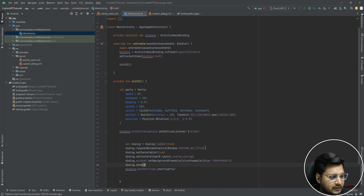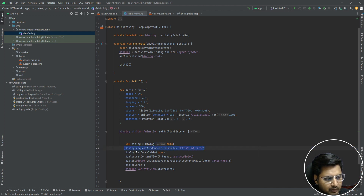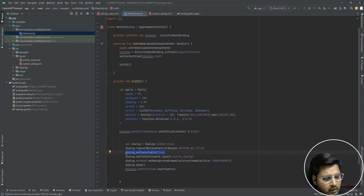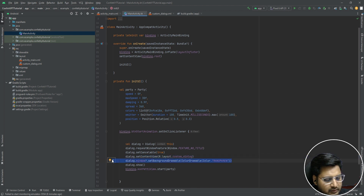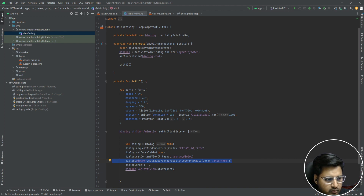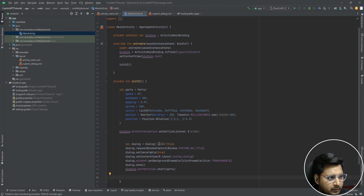What we have done is set certain attributes for the dialog: we created a new Dialog object, set it to have no title, set cancellation to true so that when the user taps outside the custom dialog it disappears, set the layout for it, and set the background as transparent so we get nice rounded corners. Then we called dialog.show(). Let's install the app to the emulator and check if everything is working fine.